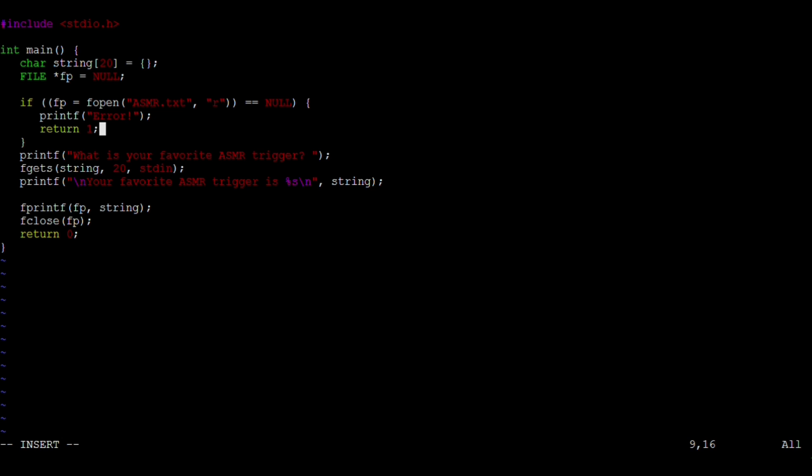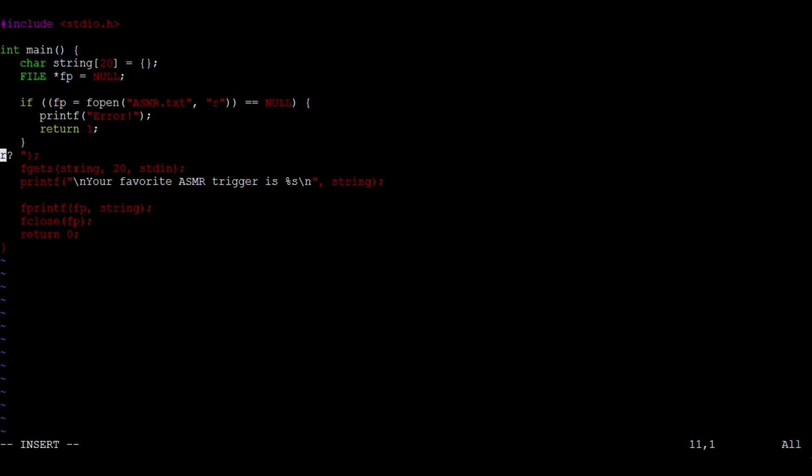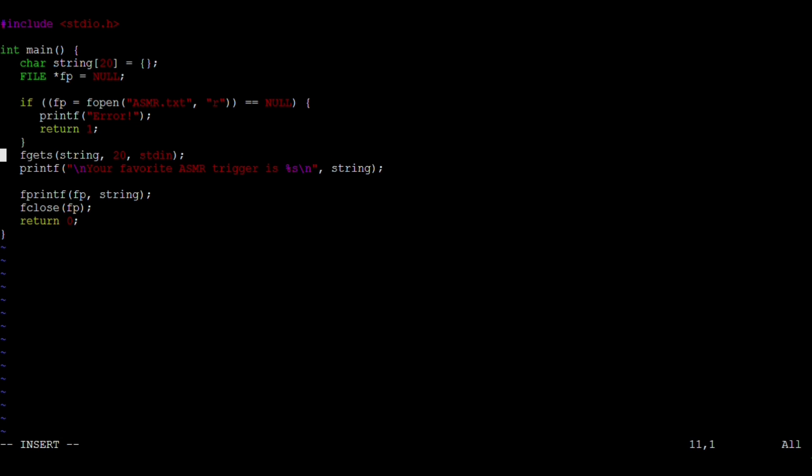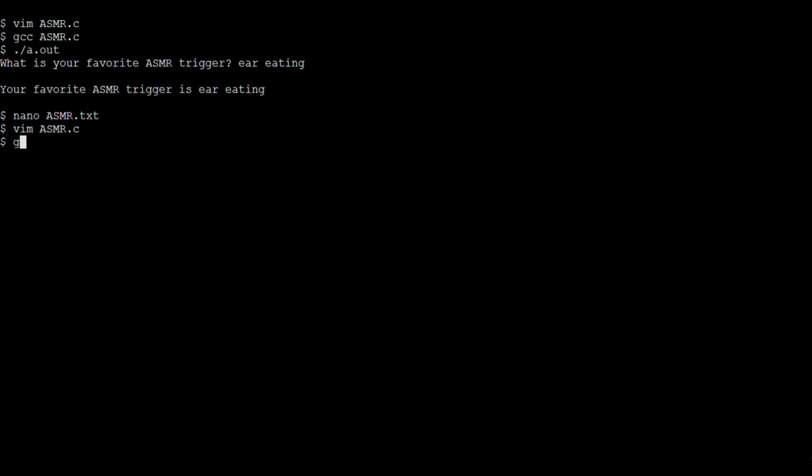Let's get rid of the printf statement because we aren't going to be asking for input from the user. This time, the input is coming from the asmr.txt file. So instead of using STDIN, we're going to use FB as the stream. FB is our file pointer. That's all we needed to change, so let's compile and run it. And it prints ear eating as expected.